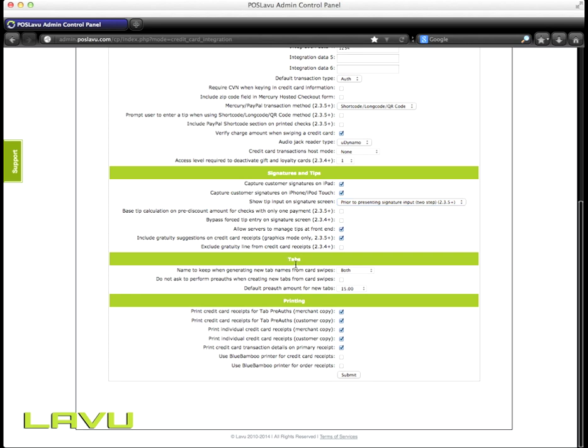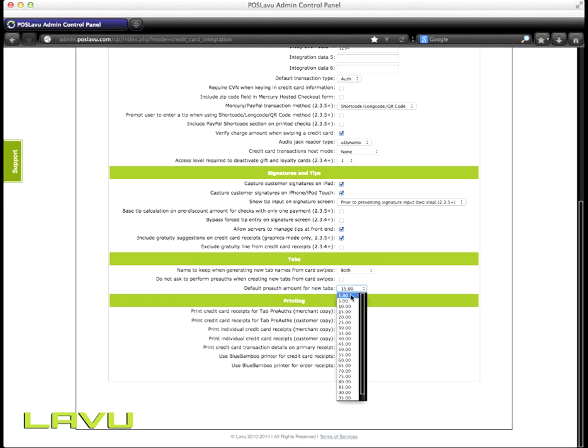Under the Tabs tab, you'll need the name to keep on generating new tabs from card swipes, either the first name, last name, or both. And then you'll need to set the default pre-auth amount for your new tabs, anywhere from $1 to $100 in $5 increments.